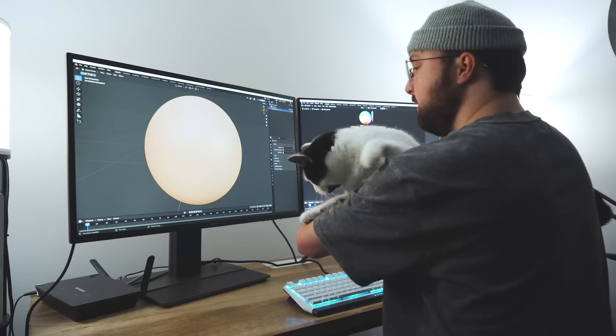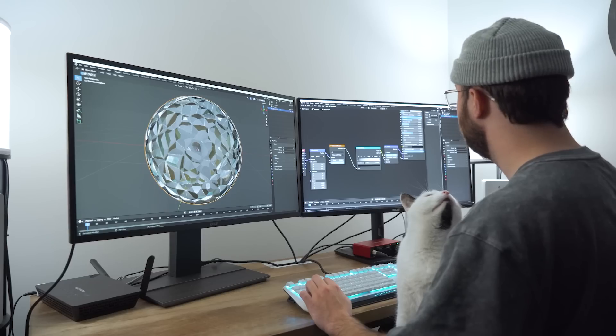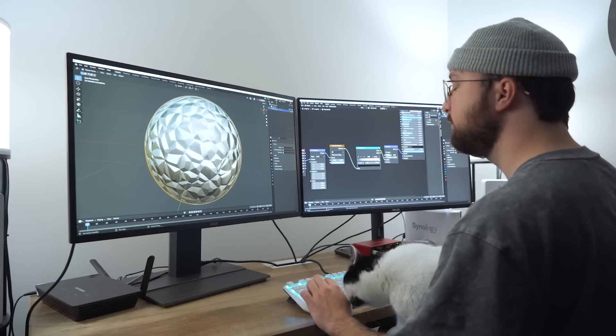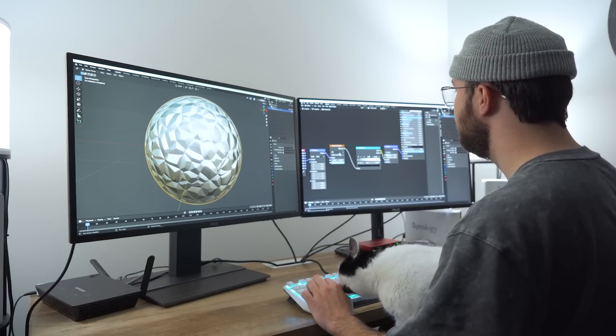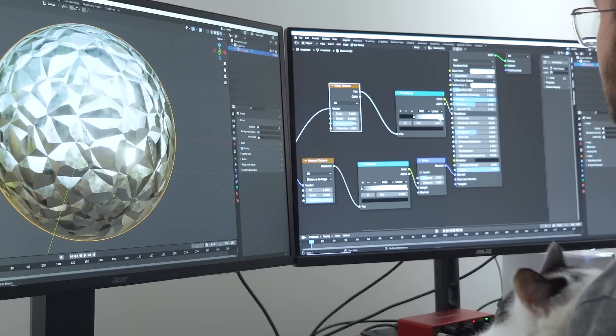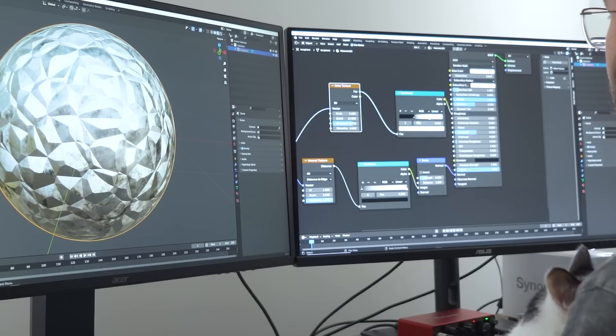Alright, making procedural materials in Blender. I know it can be daunting and kind of scary to learn how to do it, which is why I made this video today. What I want to showcase today is how simple and easy it is to make really effective procedural materials in Blender.